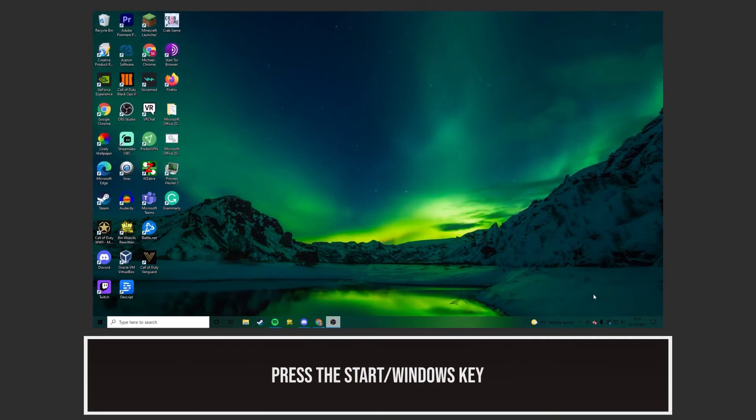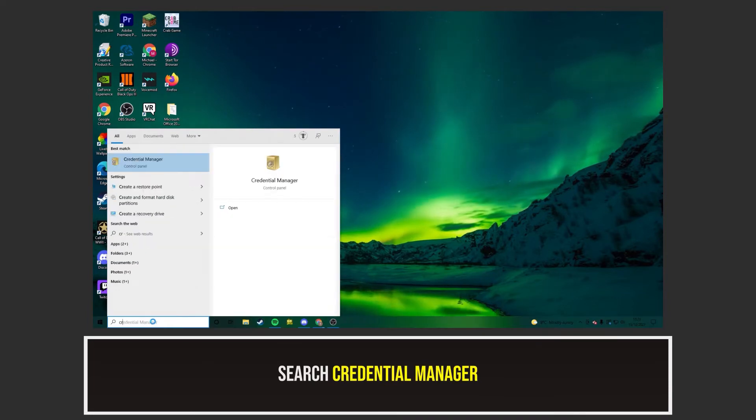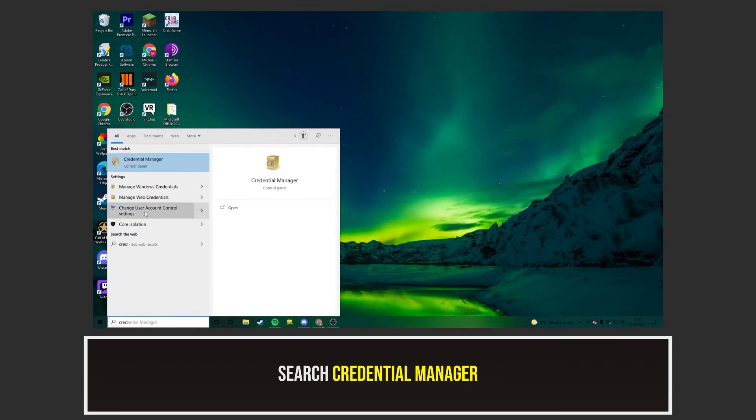Once you've done that, open up the Windows search bar. Search for Credential Manager and open it up.